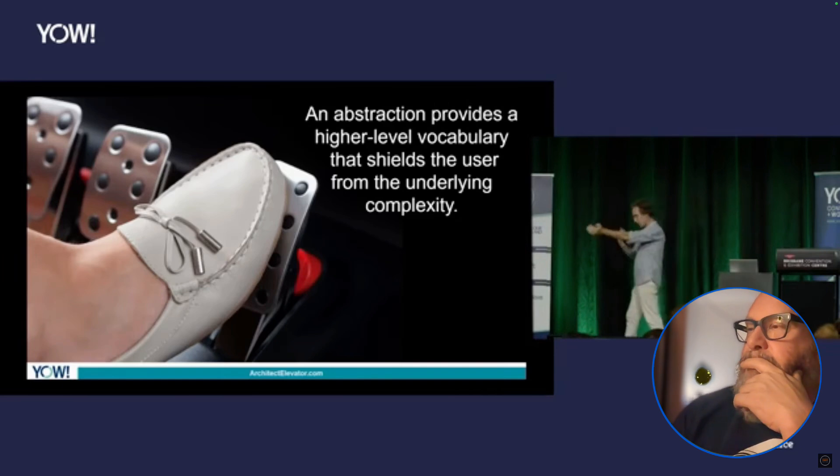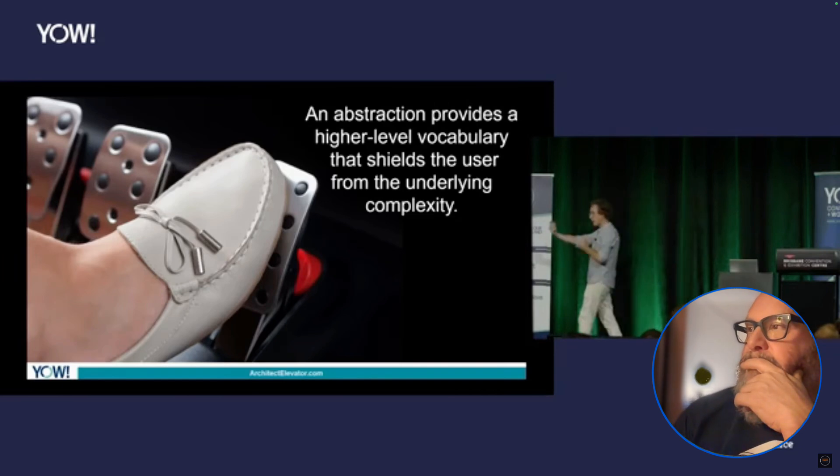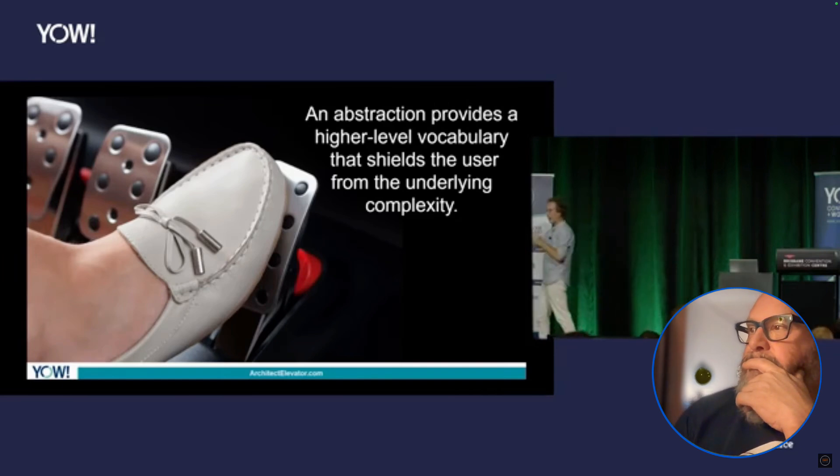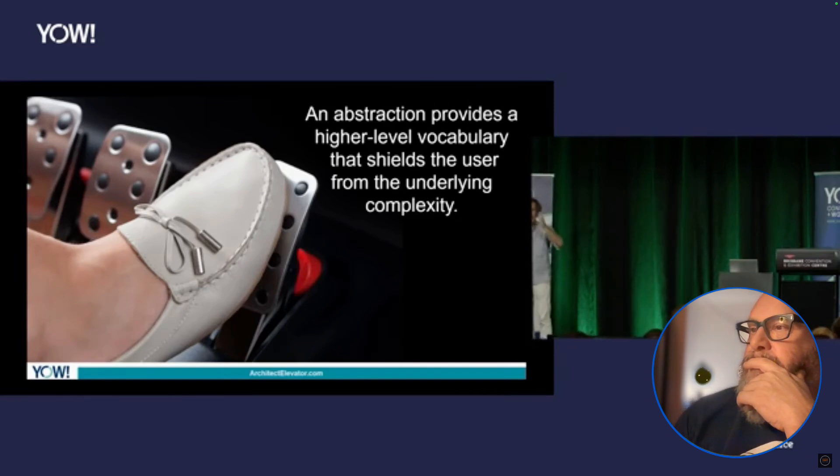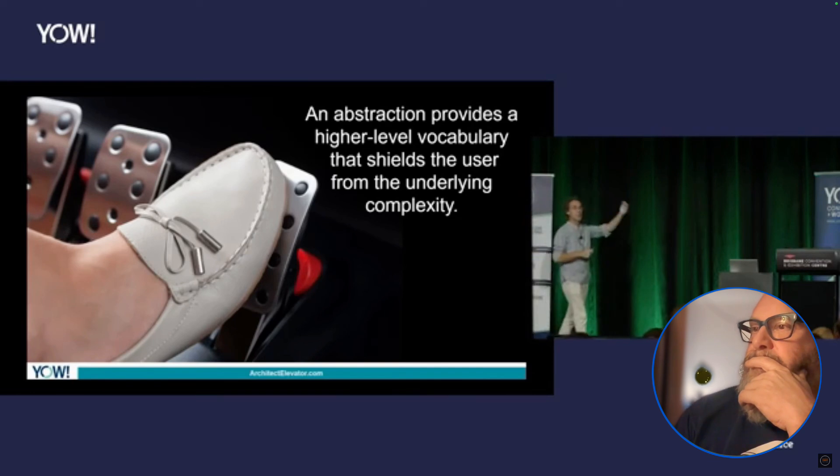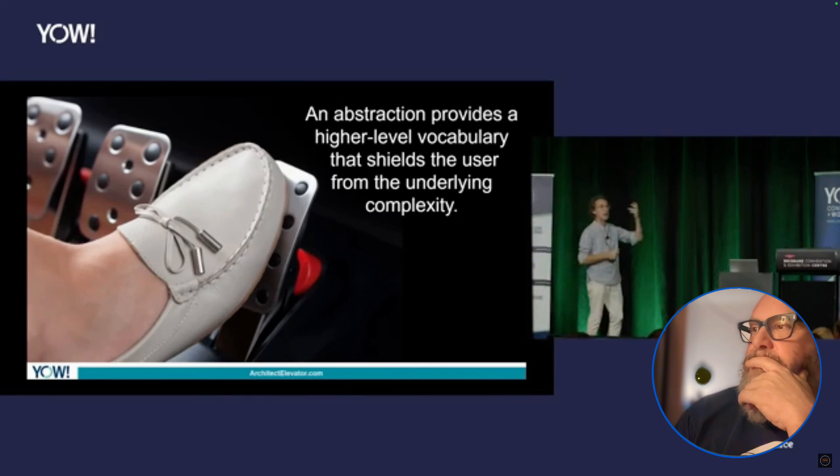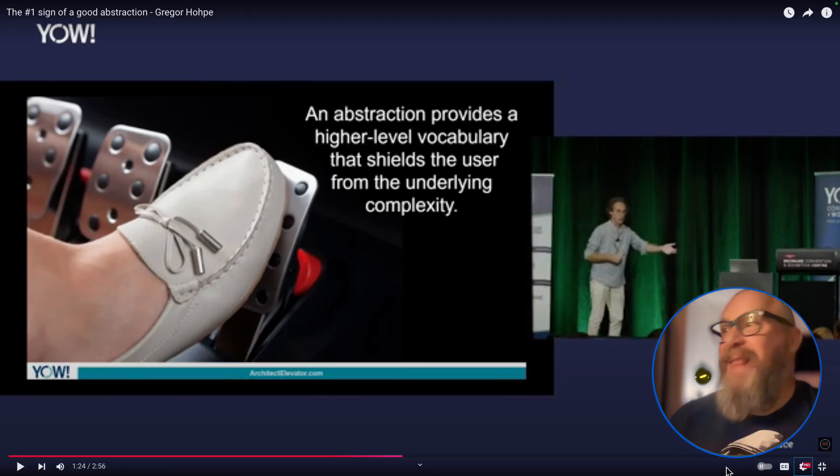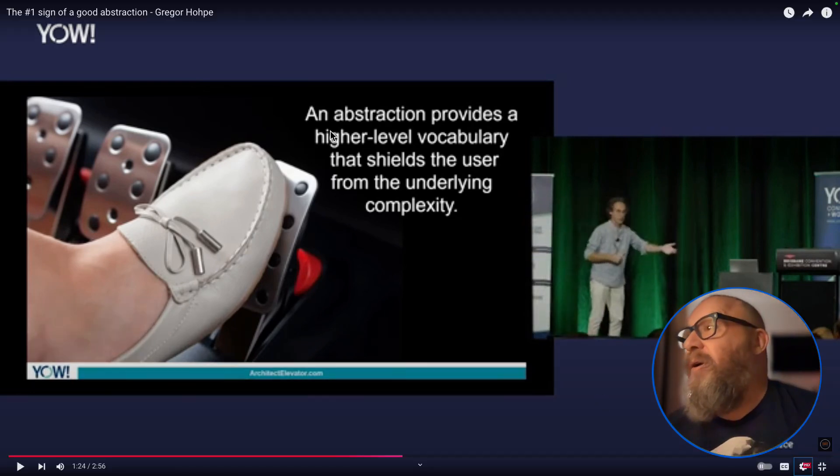So one easy test whether an abstraction is actually a candidate, let's say at least for something that abstracts this, it needs to bring a different vocabulary. Now I like what he did here.